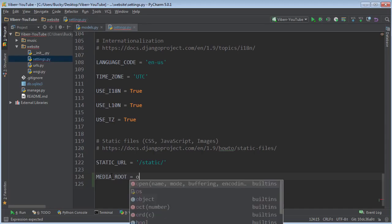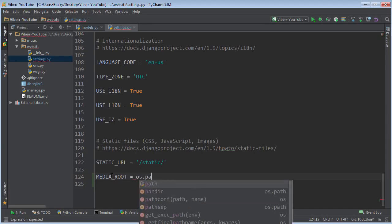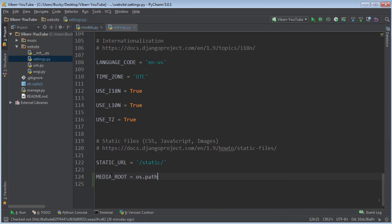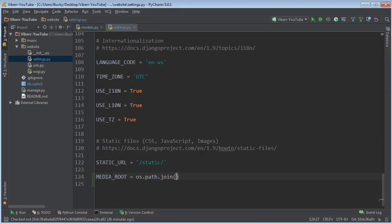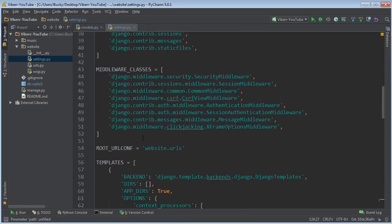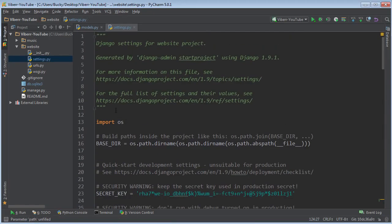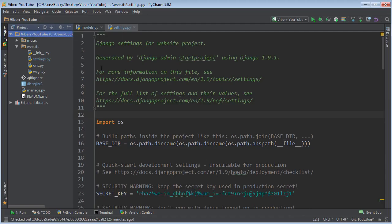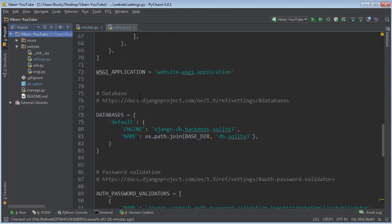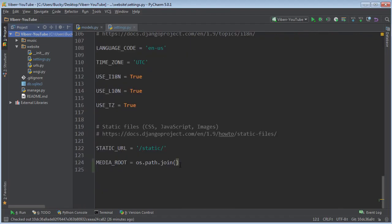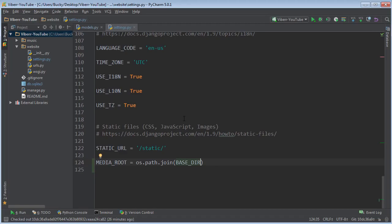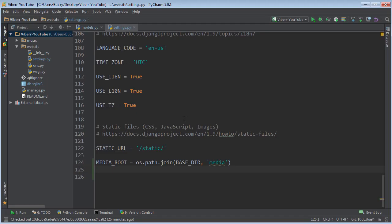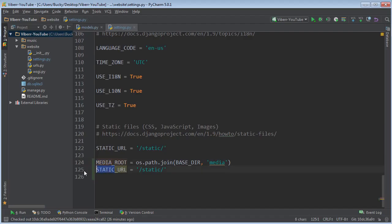So this is actually OS dot path dot join and we actually want to join this base directory right here and this just resembles whatever directory this is. So we're going to take that and we're going to join it with another one called media. Now the last one that you need to write is basically this but instead of static URL you just name it media URL. And of course instead of static you're a media right there.